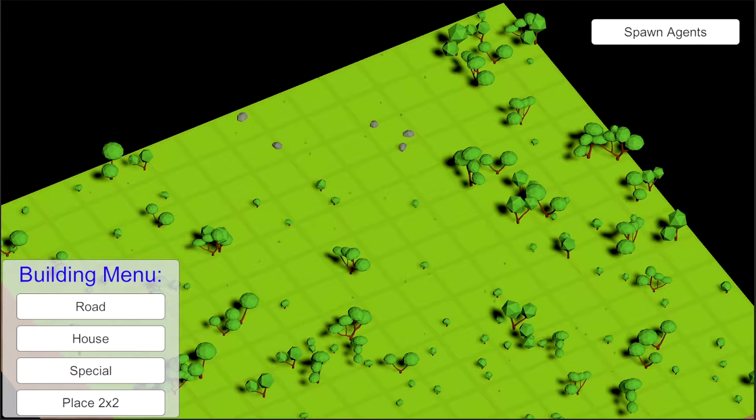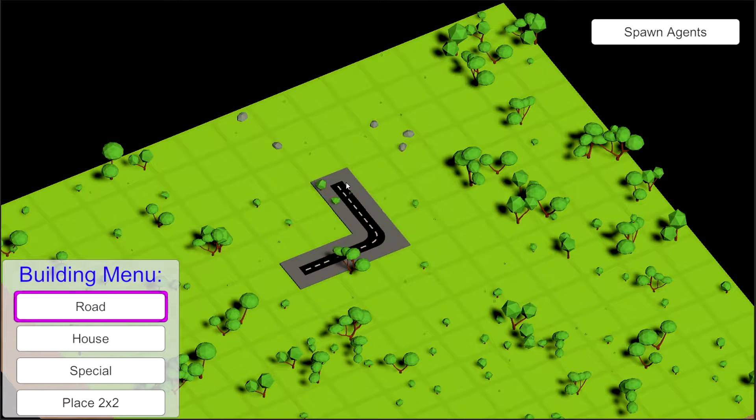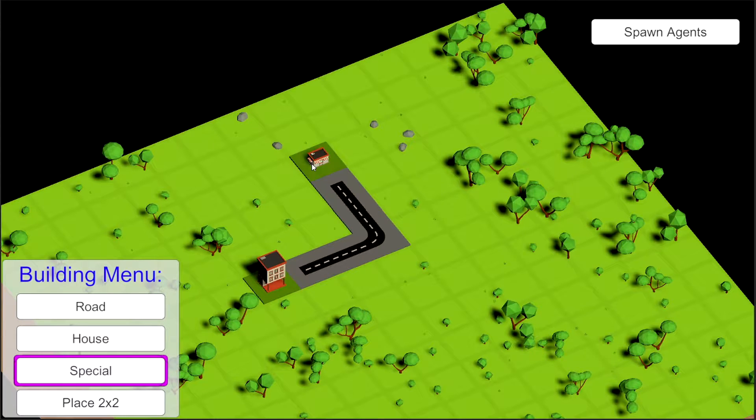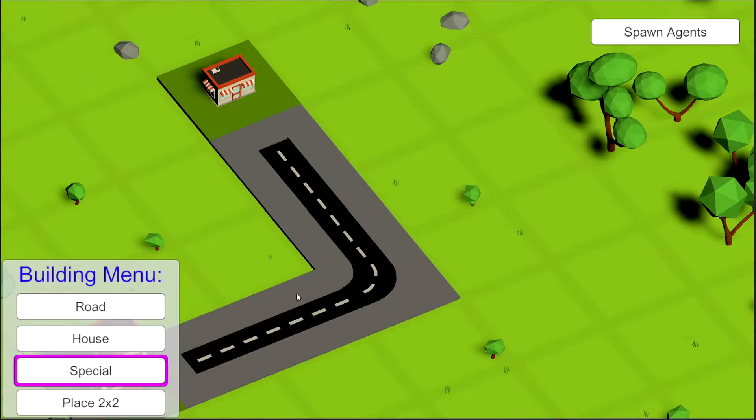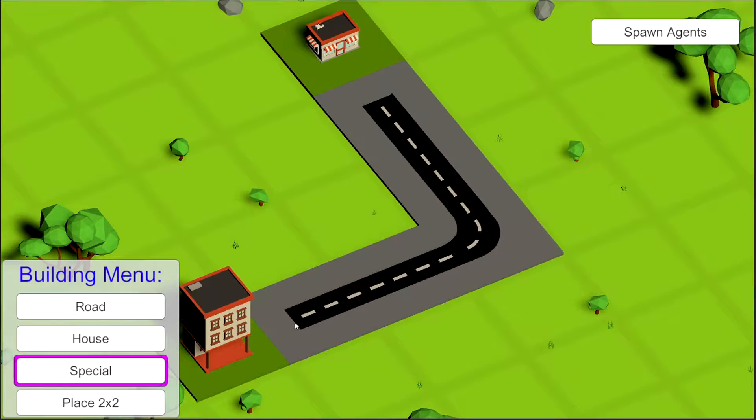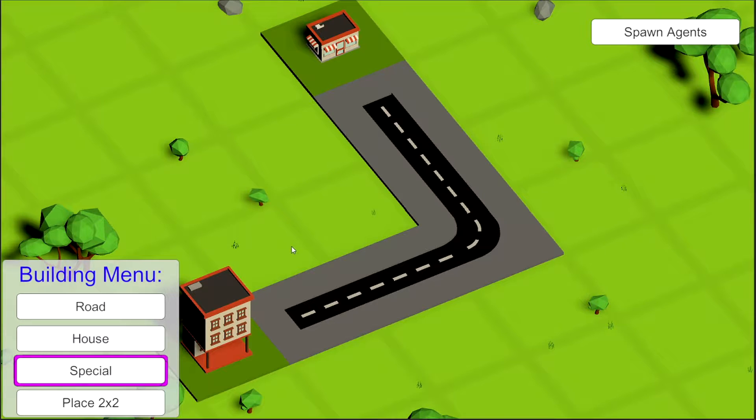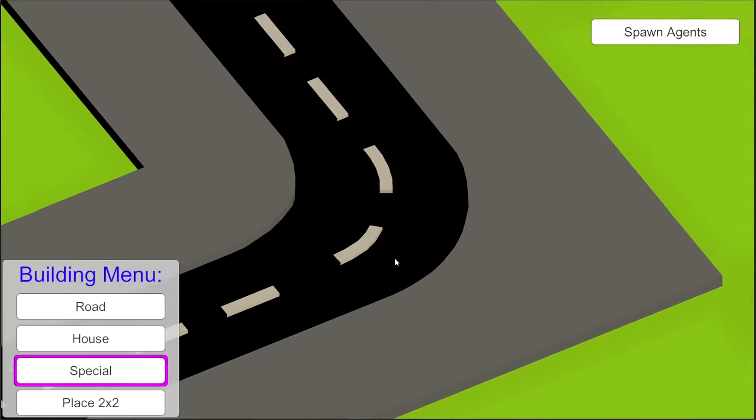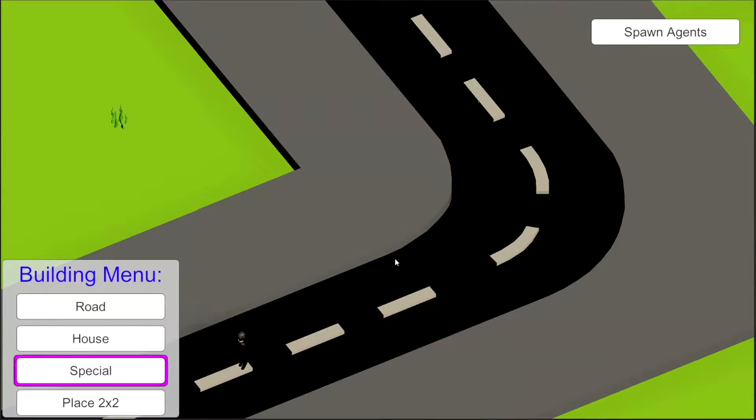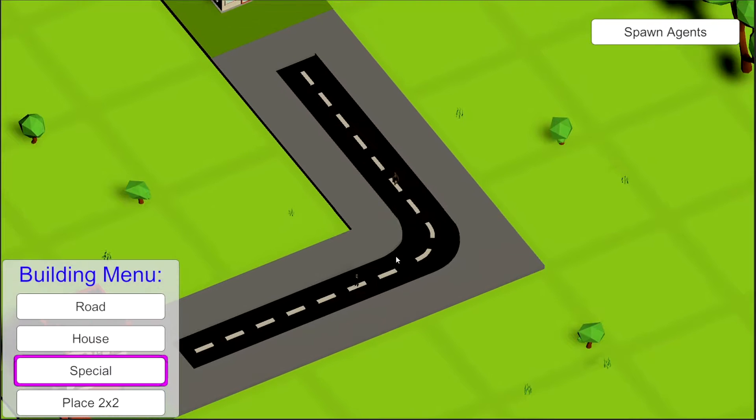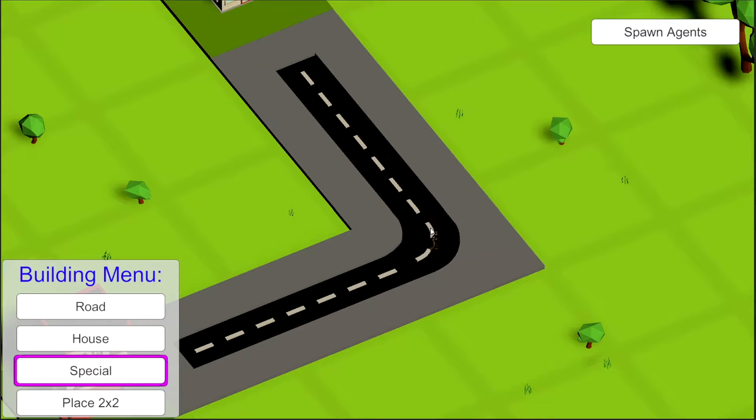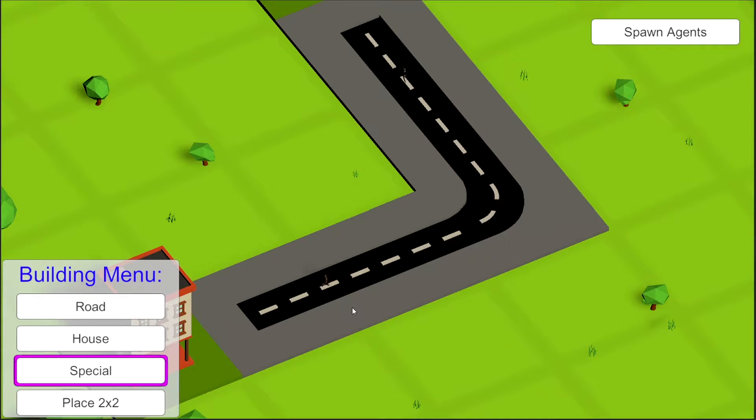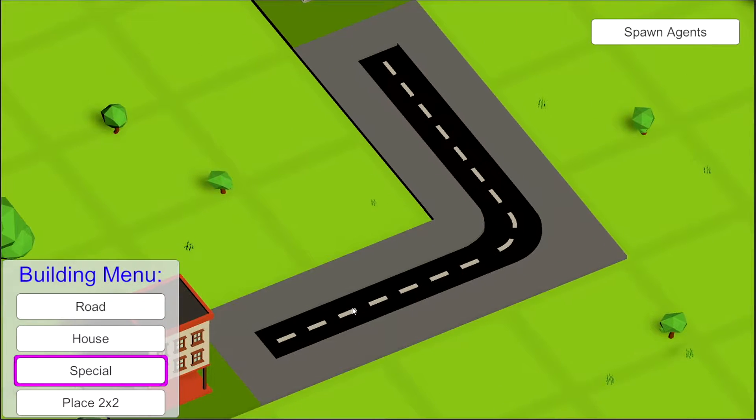In the previous video we implemented a way for an agent to travel from one side to the other of our city by placing a house and a special structure on opposite ends and spawning an agent. The issue that we have here now is our agent is traveling through the center of the road. We would like to make him travel using the sidewalks and also using the crosswalks when we have such on our path. So how are we going to achieve it? Let me show you.